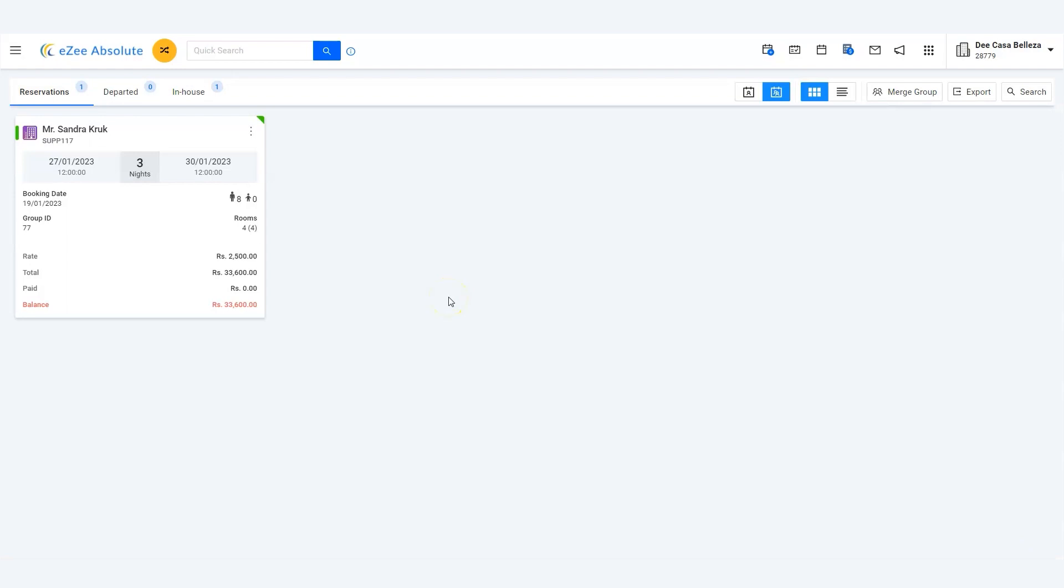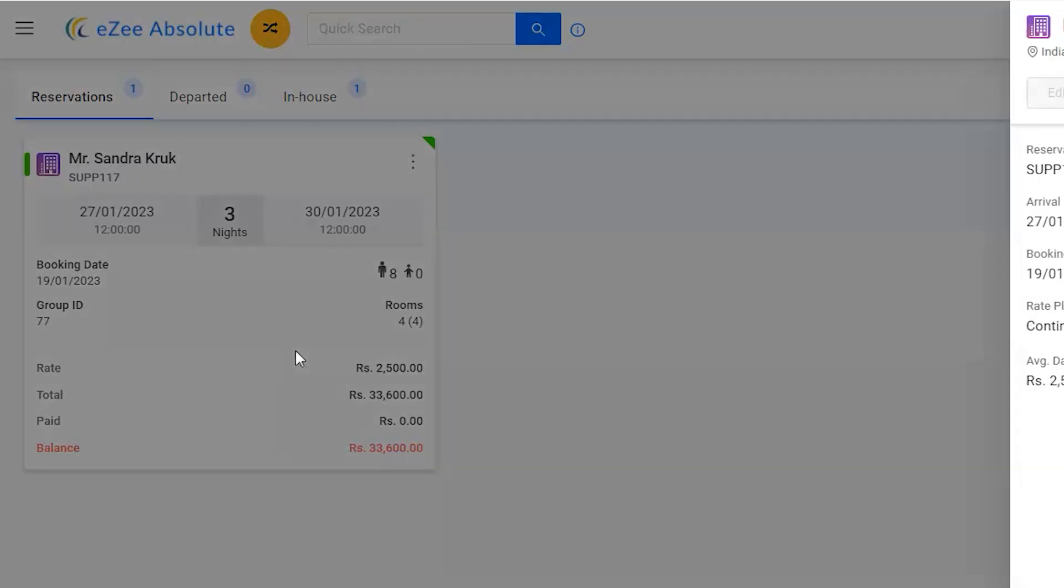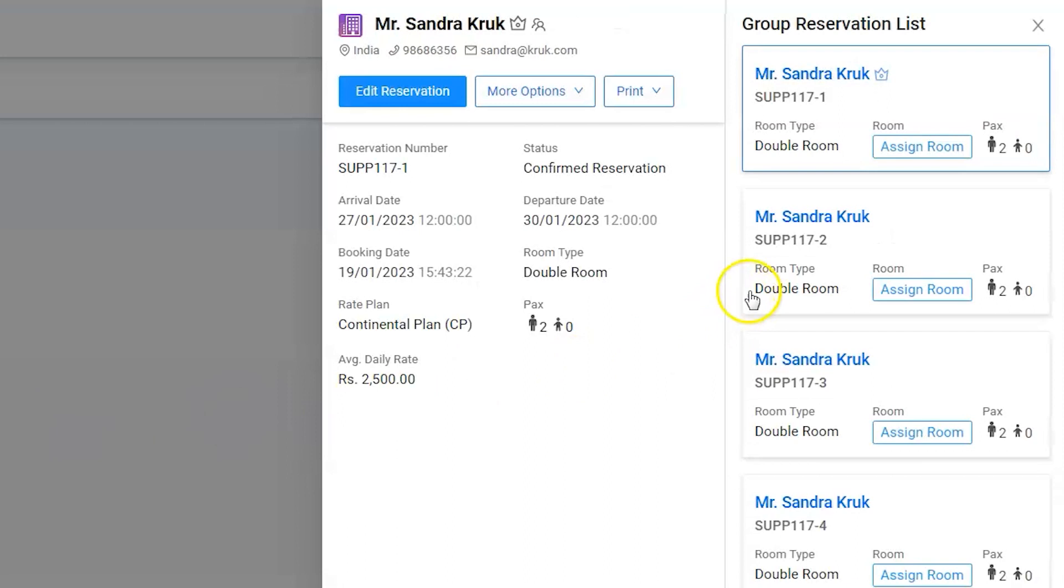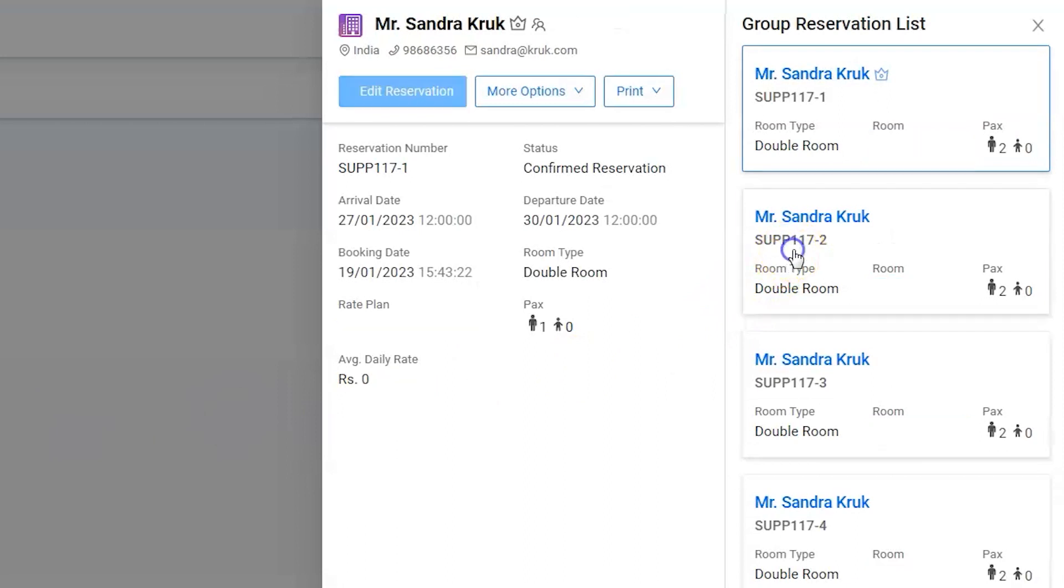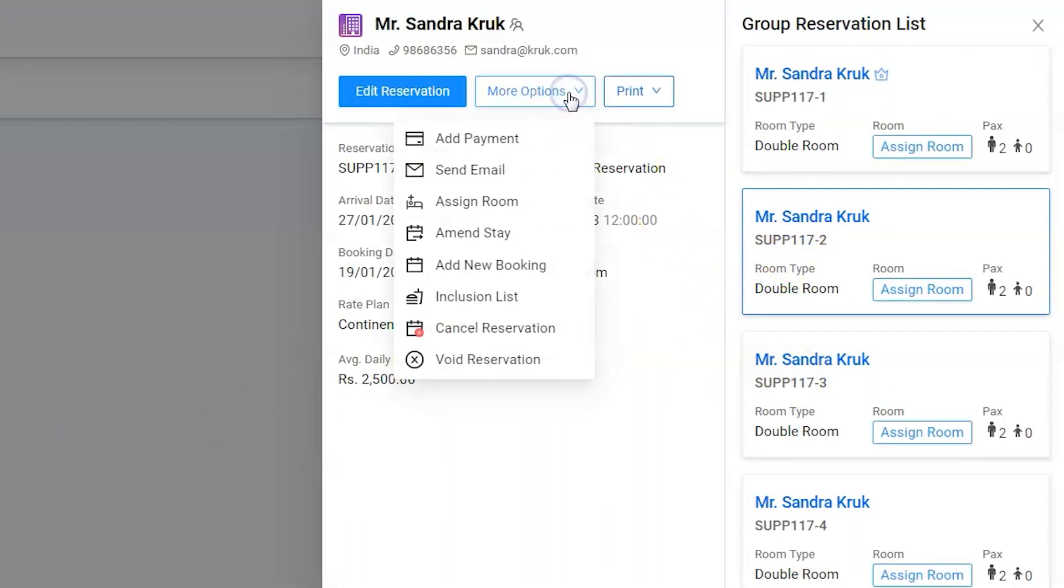There it is. Click on the reservation to open the group summary window. Use more options to find out cancel reservation.